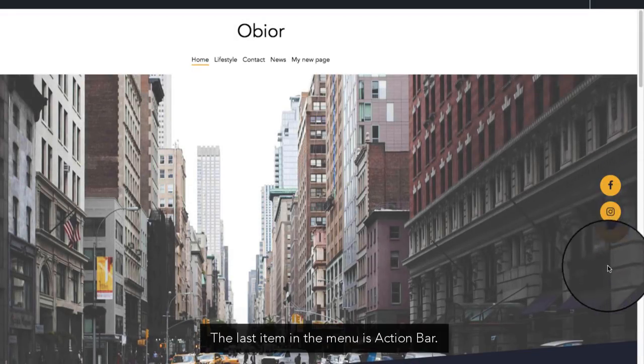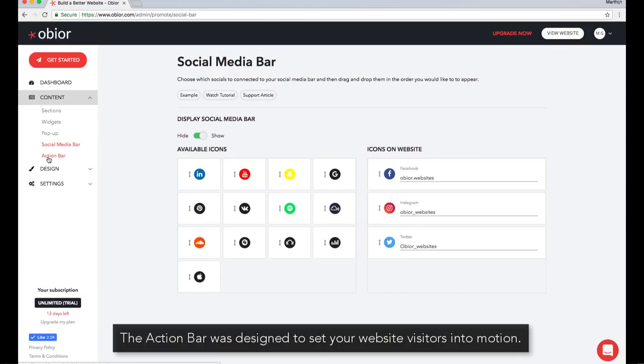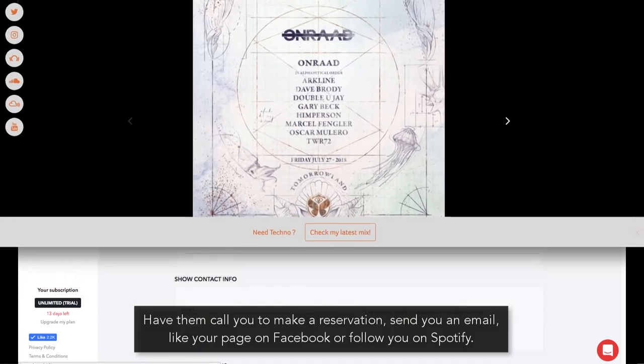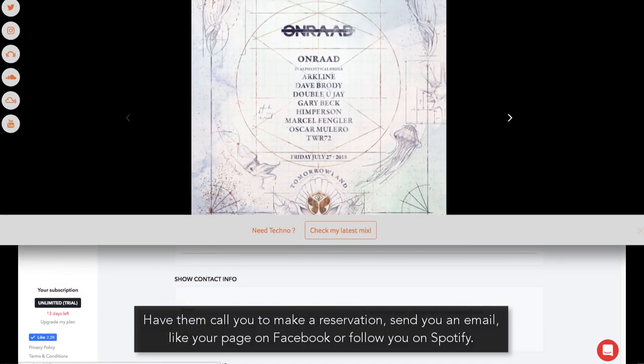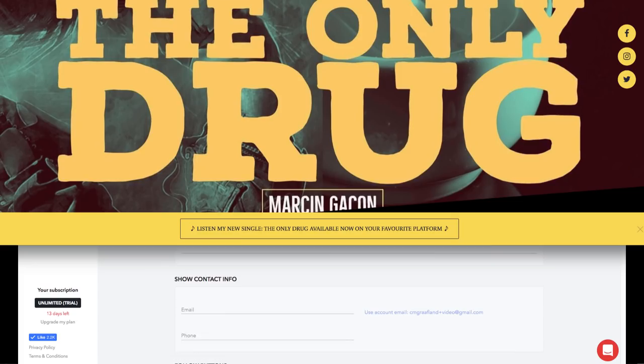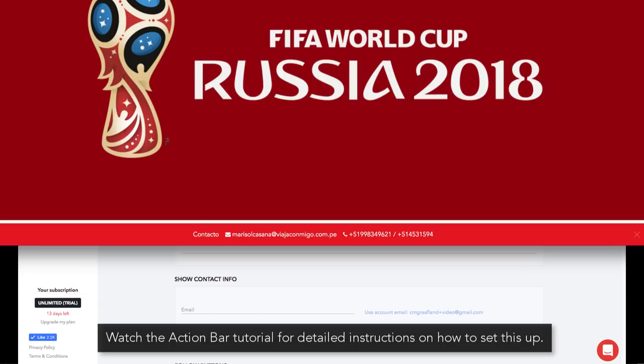The last item in the menu is Action Bar. The Action Bar was designed to set your website visitors into motion. Have them call you to make a reservation, send you an email, like your page on Facebook, or follow you on Spotify. Watch the Action Bar tutorial for detailed instructions on how to set this up.